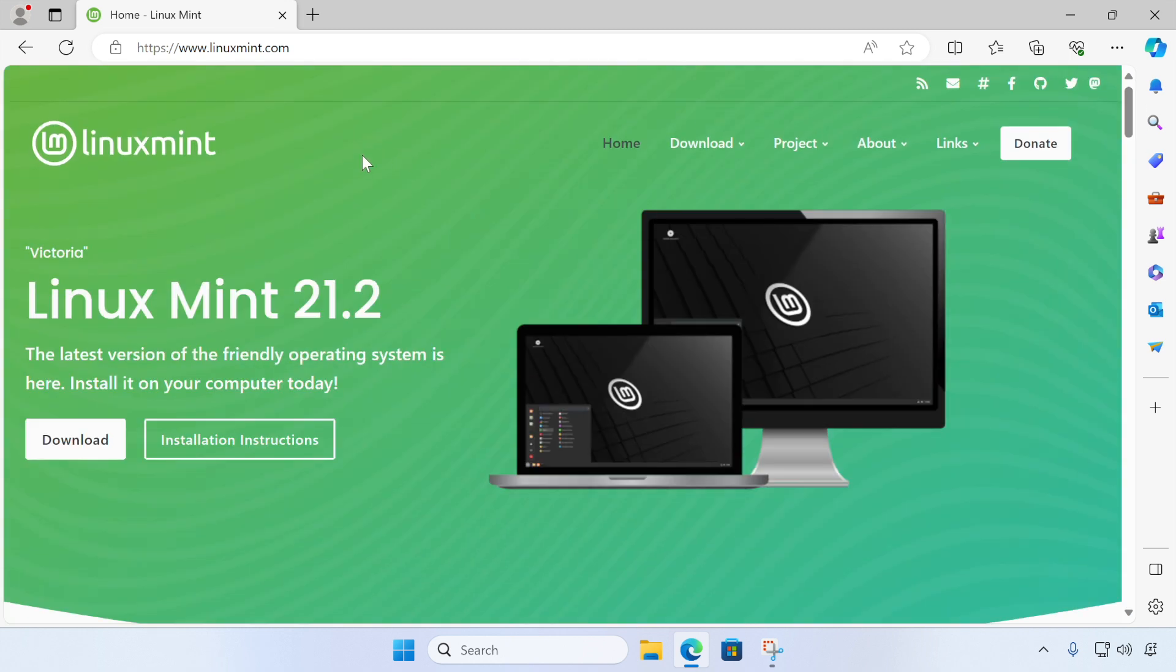So if you follow along with this video, in no time at all, you'll have your own Linux Mint virtual machine to experiment with. So let's get started.